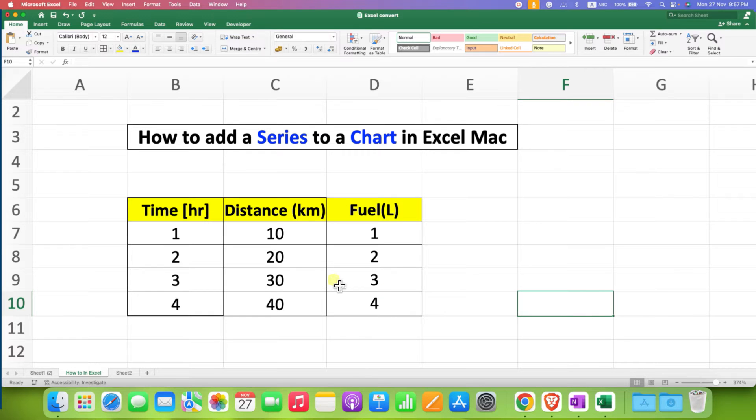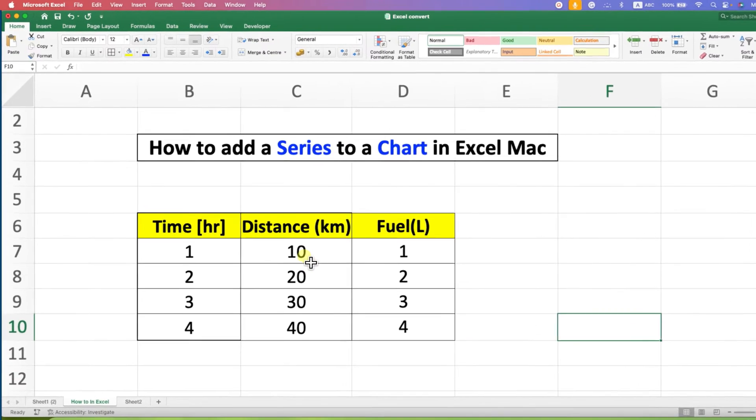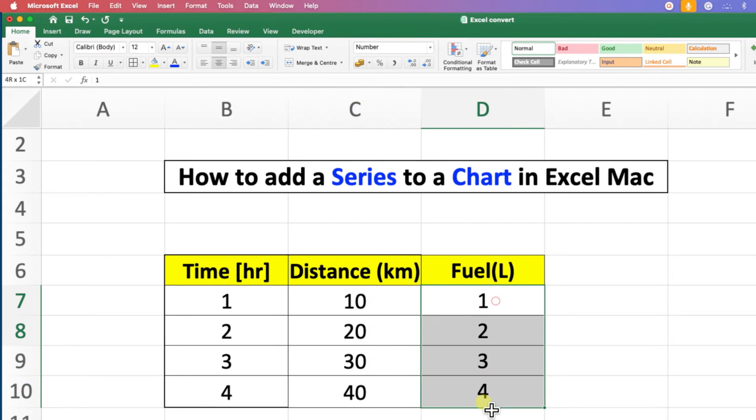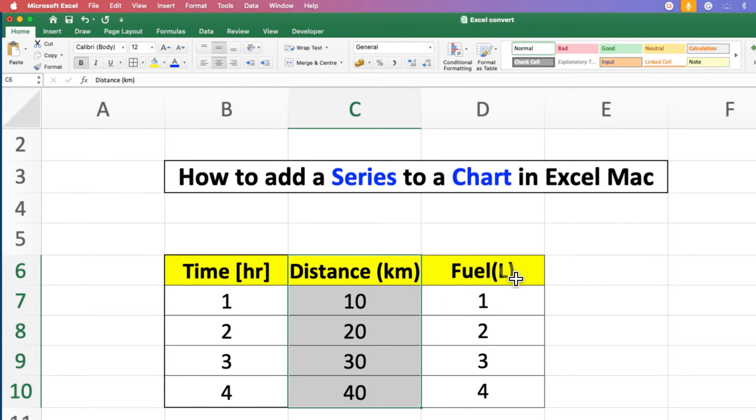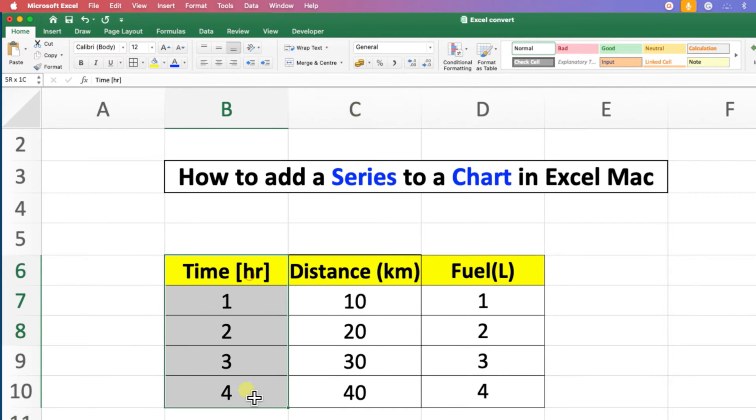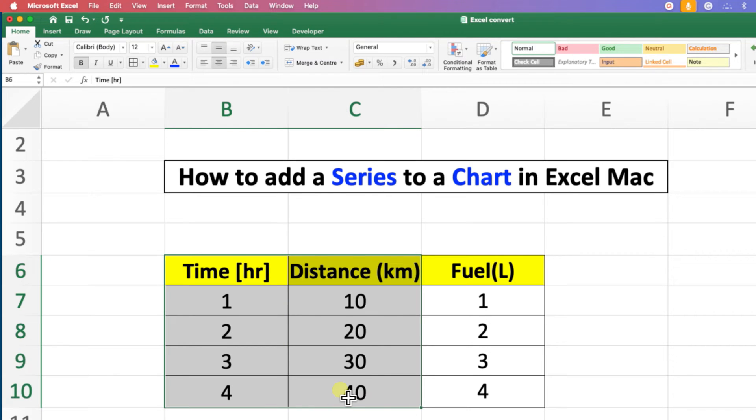In this video, you will see how to add series to a chart in Excel on Mac. If you have two different series that you want to plot in one chart or graph, first select the x-axis and then the y-axis.